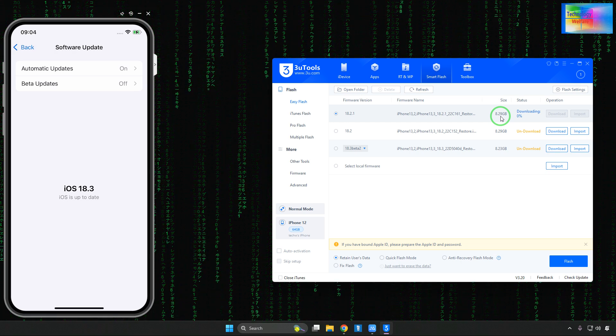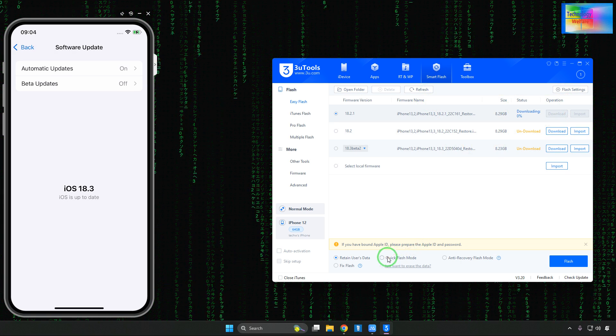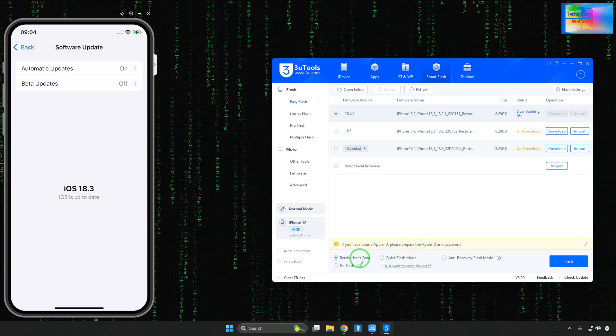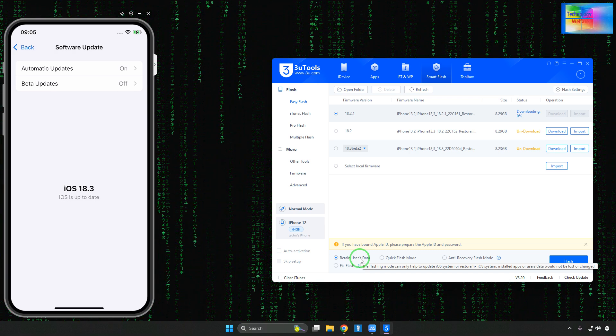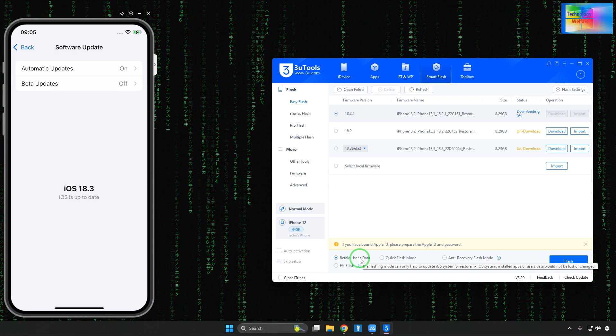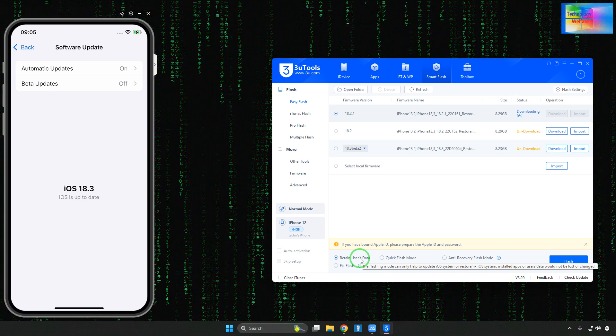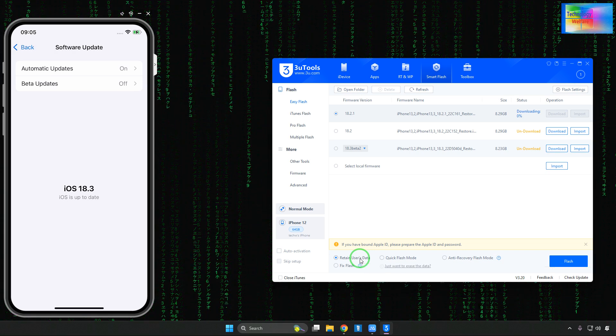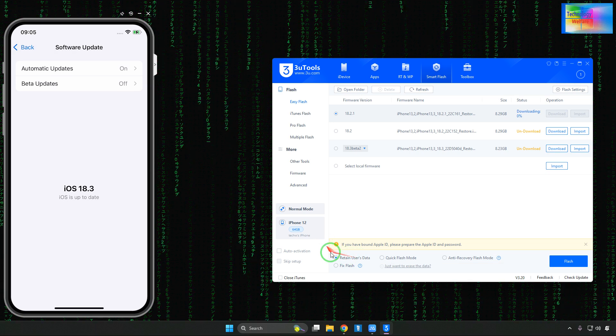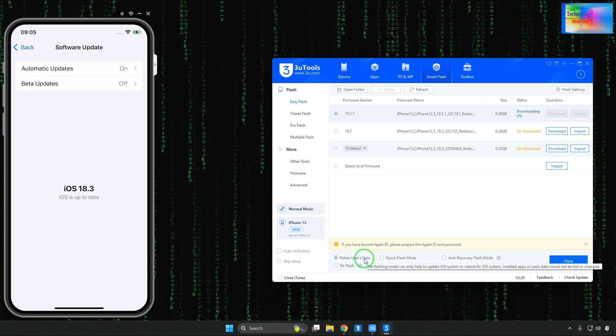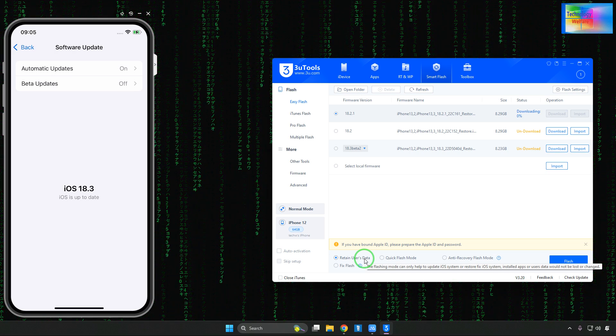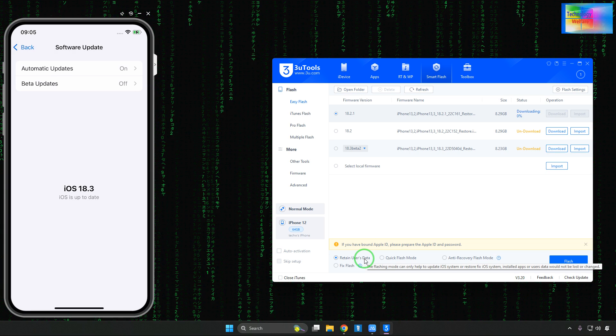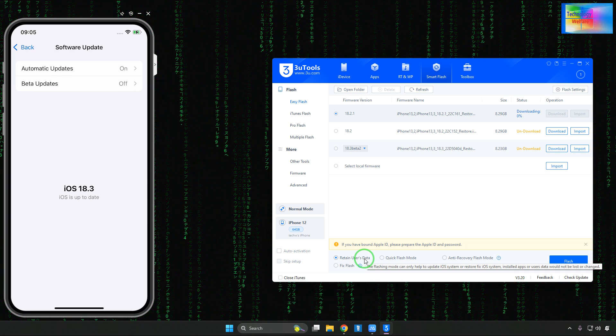After downloading, you have to do nothing. Just you will have to select Retain User Data, so without losing any data you can downgrade. Don't select Quick Flash mode, don't select Anti-Recovery mode. Just select Retain User Data, so whatever data - any images, photos, files or folders, any details - will be retained.